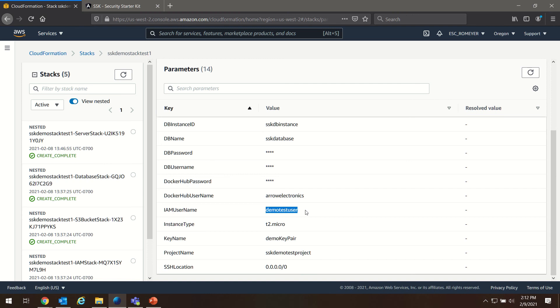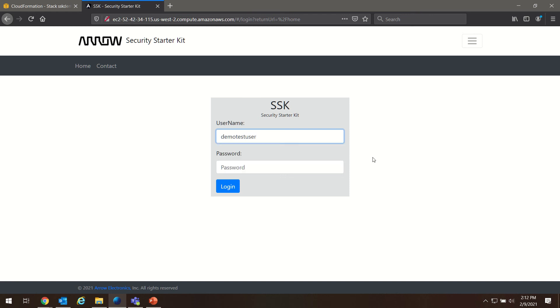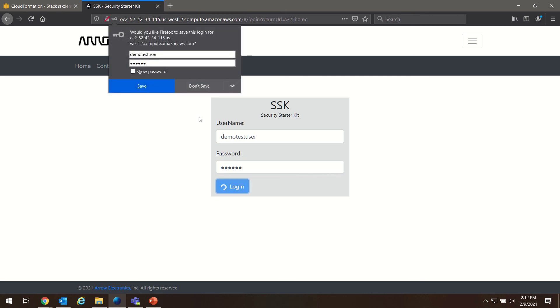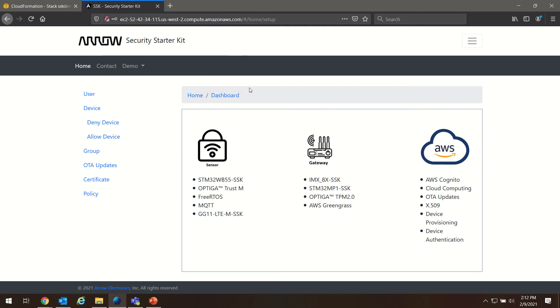So I've chosen the name demo test user. Then we need to enter our password, which is found in the accompanying Secure Starter Kit Cloud Connect Quick Start Guide in section three, step 20. Here we are, we're logged in.